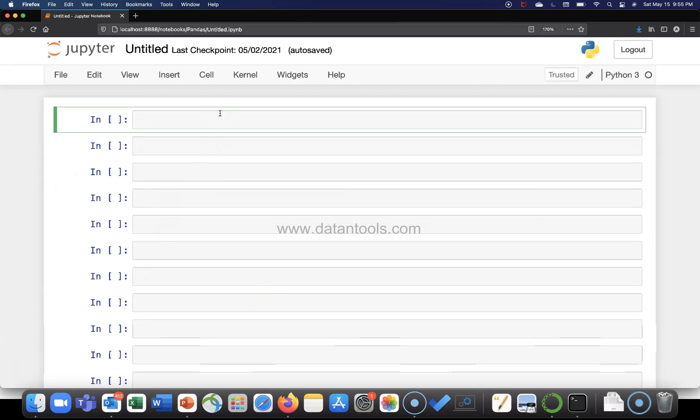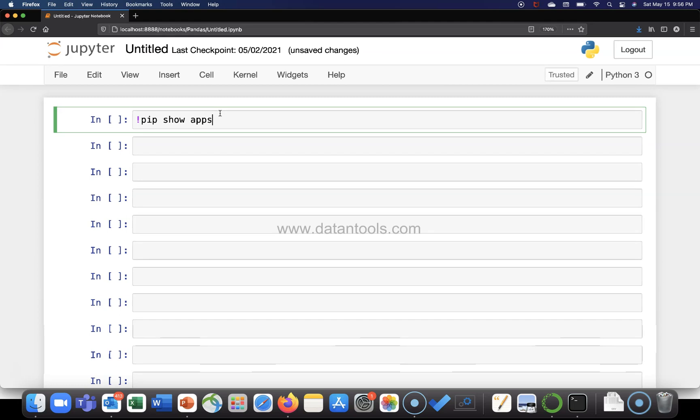Okay, so here what I want to show you is the command which is pip and the parameter we're going to use is show. Show will show the package related information that is already installed in a Python environment. So we will use this.